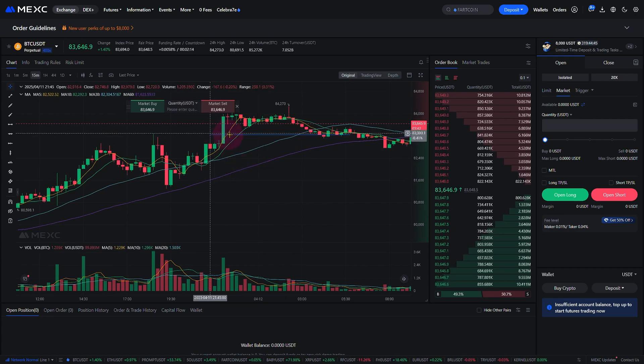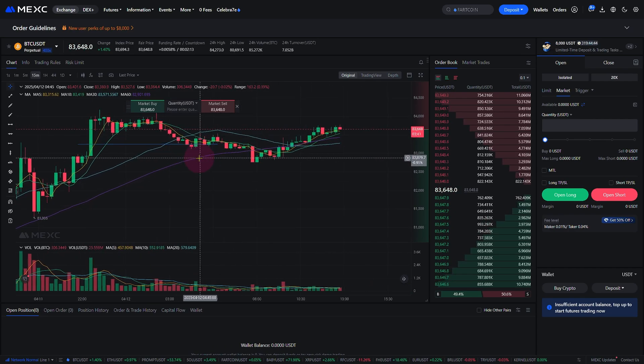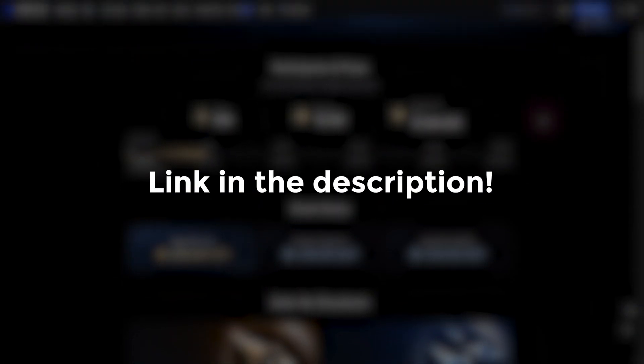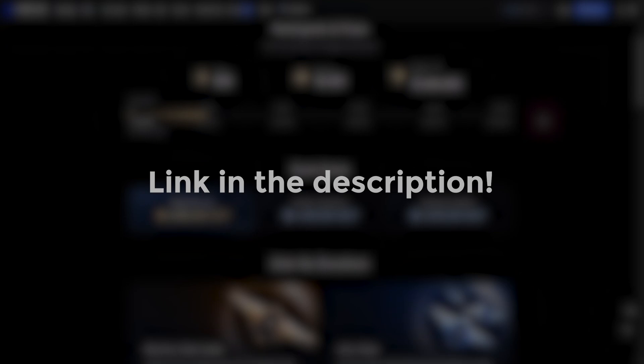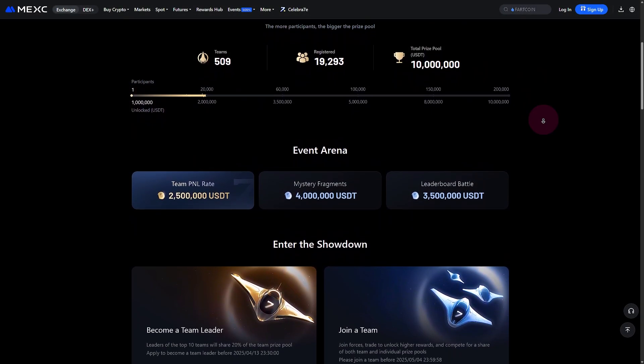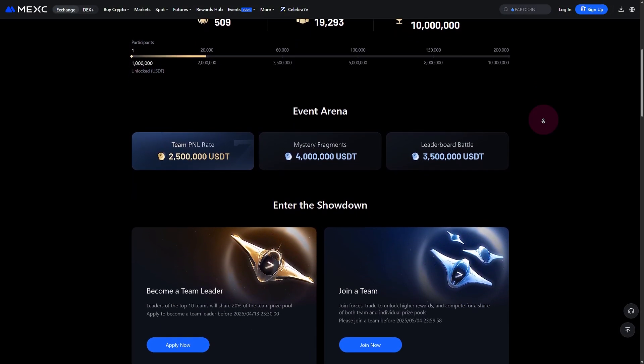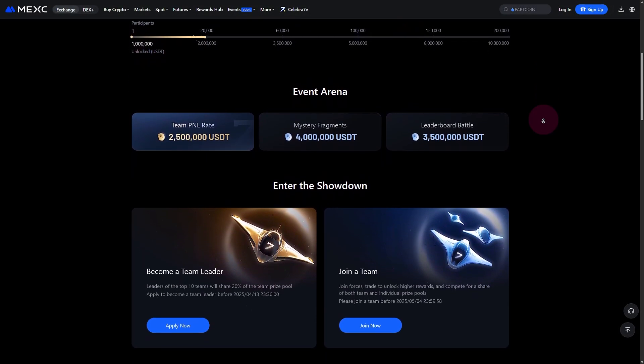So what are you waiting for? Get started today by signing up using the link in the description. That way, you'll qualify for the exclusive trading bonus and start your crypto journey with a head start.